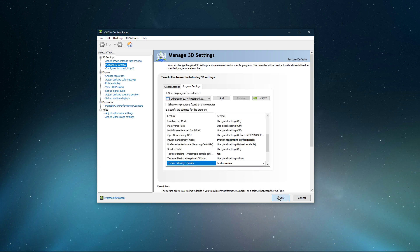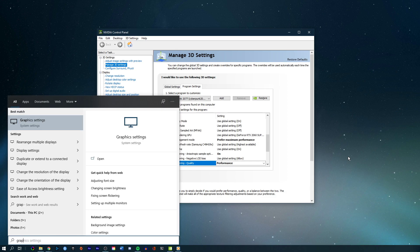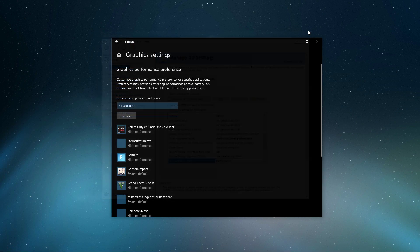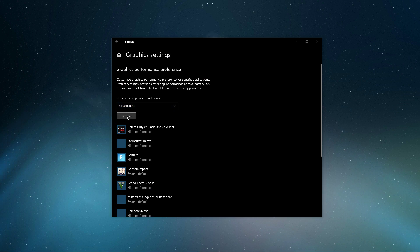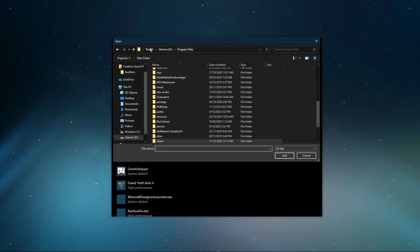When this is done, search for Graphics Settings and open up your Graphics System Settings. On this window, select Browse, and your File Explorer will open up.